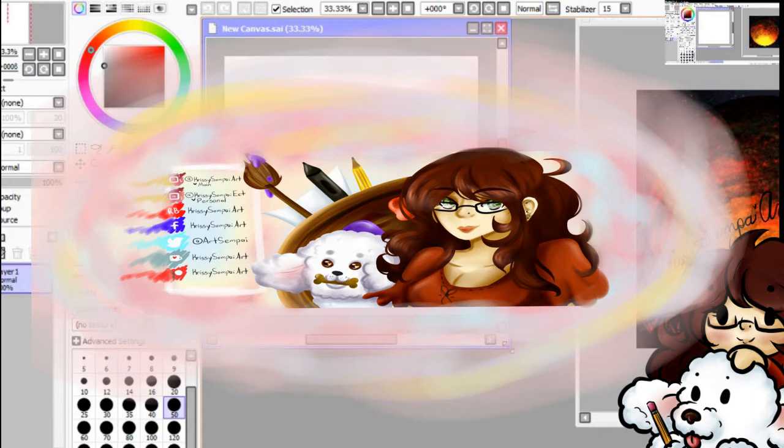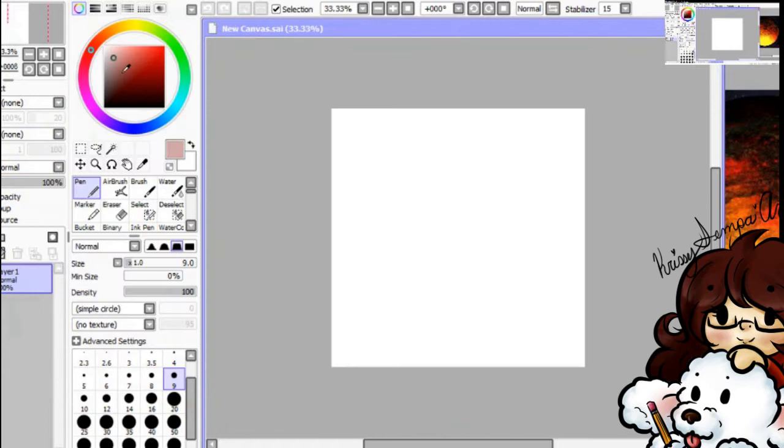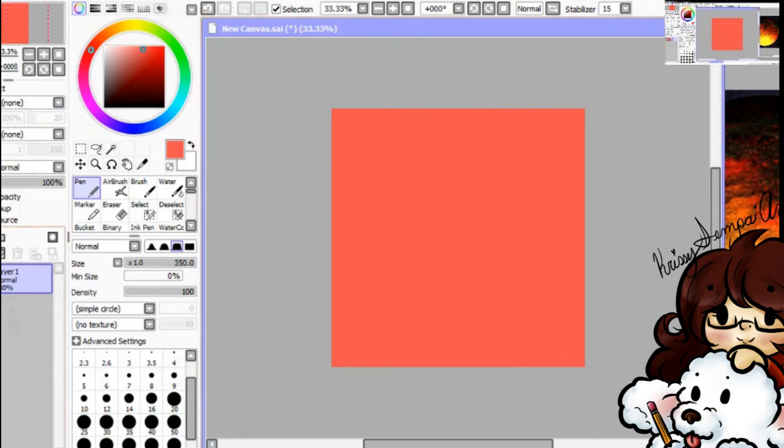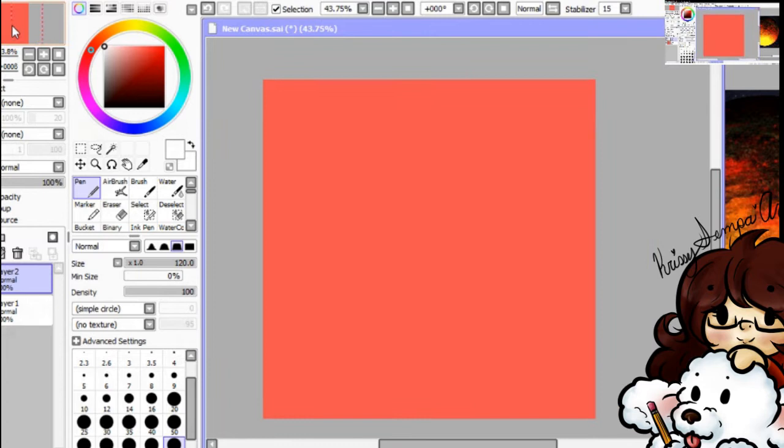Hey guys, it's Chrissy Senpai again, and today I'm doing another real-time video on how I color things. By the way, this is a real-time recording.